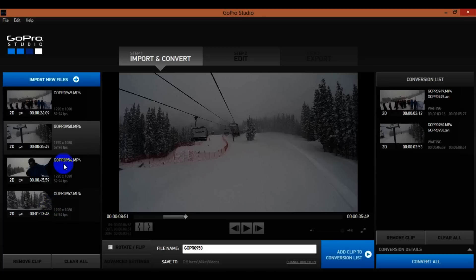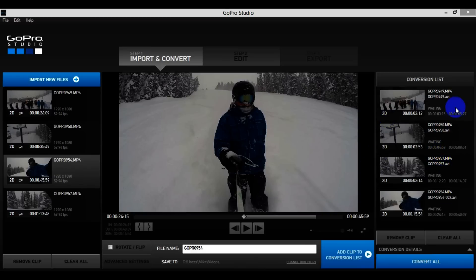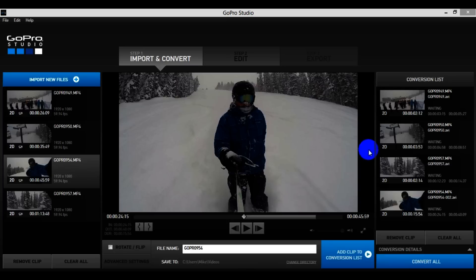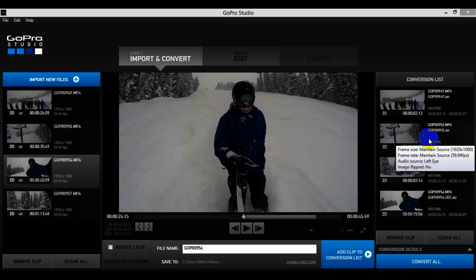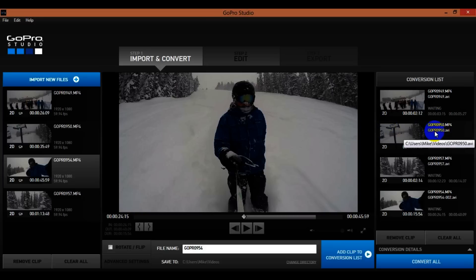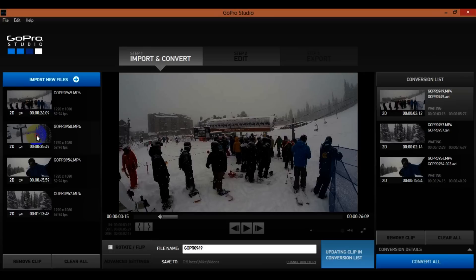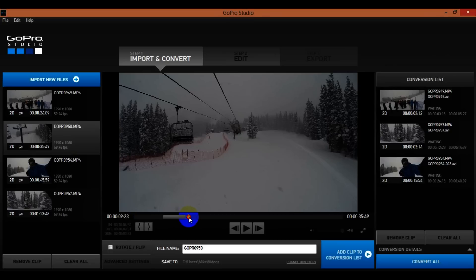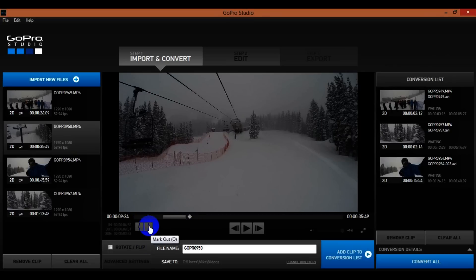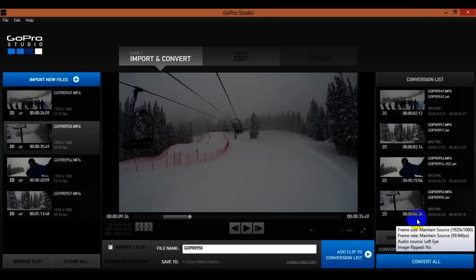I'm going to pause the video and go through just two more videos. After going through those, I came up with a couple more clips. I noticed one was actually three point five seconds so I need to fix that one. I'll click on that video, hit Remove Clip, go back and find the video, add a little more time by dragging the out point over, and then hit Add Clip to Conversion List — now it's just over four seconds.